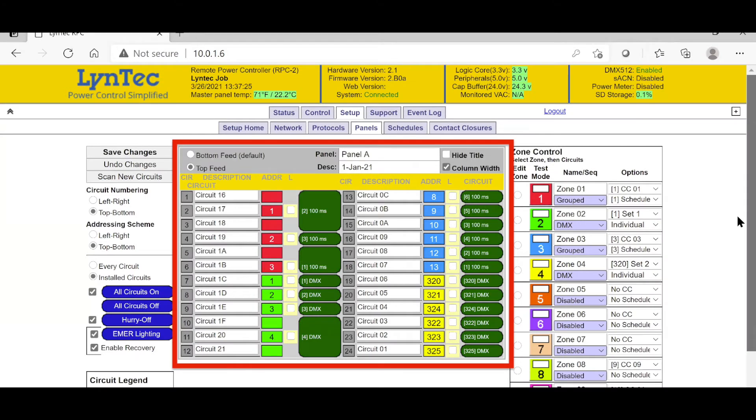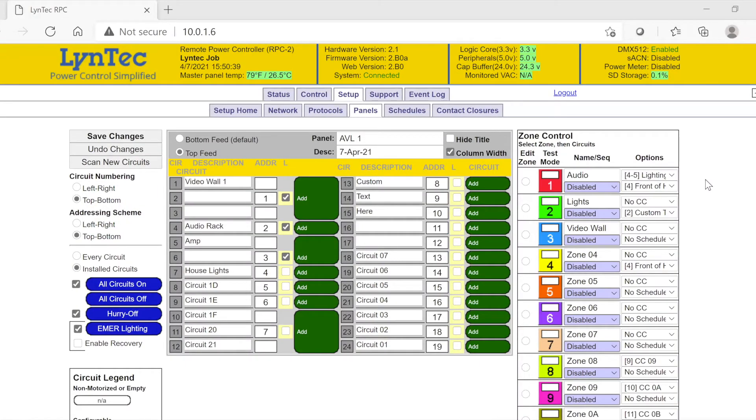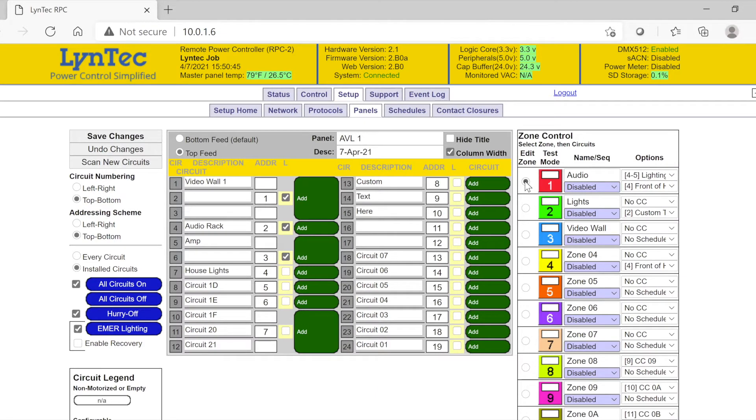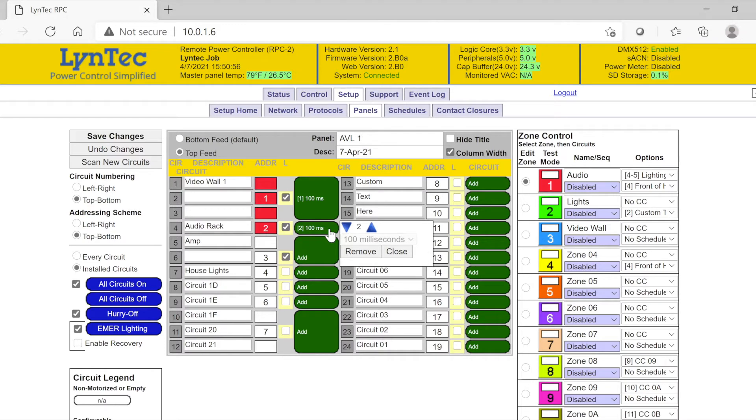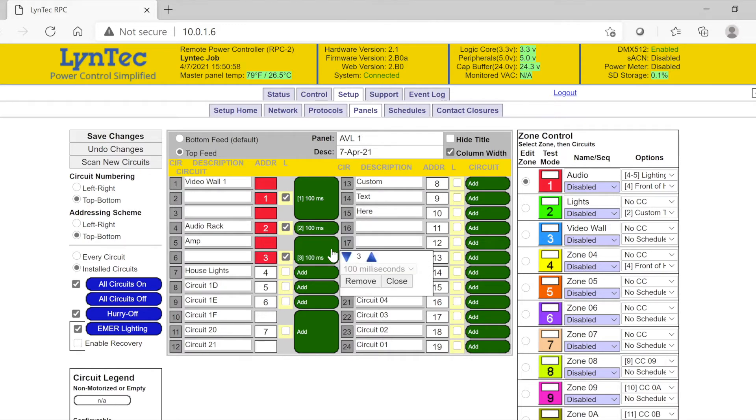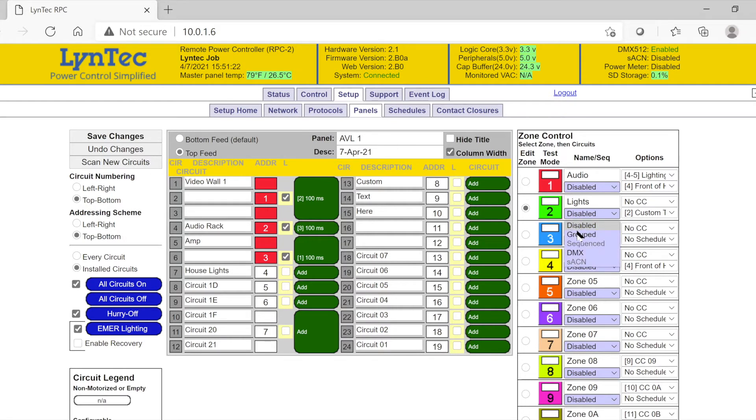Now that your zones have been created, we can move to the middle, or the circuit control section of the page, and begin to assign zone control to our individual circuits. First, make sure the radio button on the zone you are creating is still checked, and move your cursor to the first circuit to be designated. If you click on the green oval to the right of the address column, the oval should immediately populate with information, and you should see the corresponding address column turn the same color as the zone you are creating. The information in the green box should display the order in which that circuit will respond to the zone command.